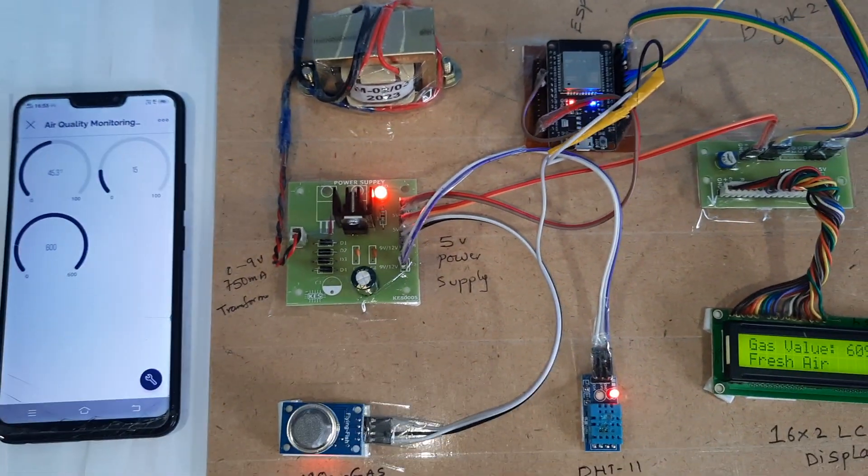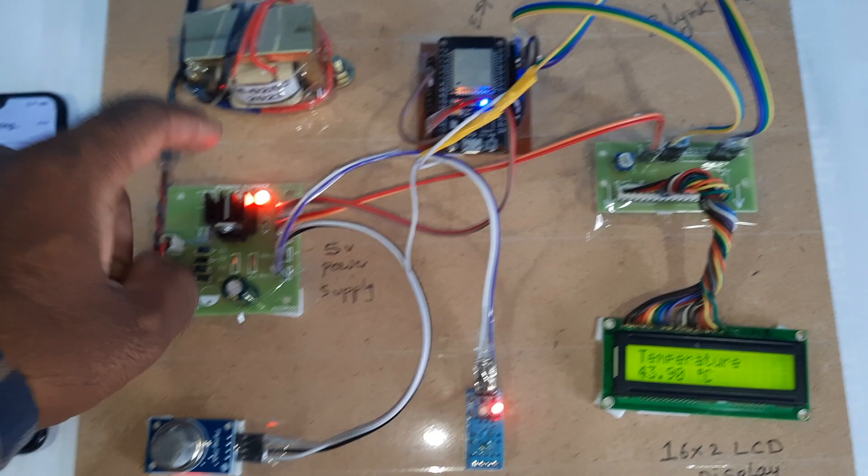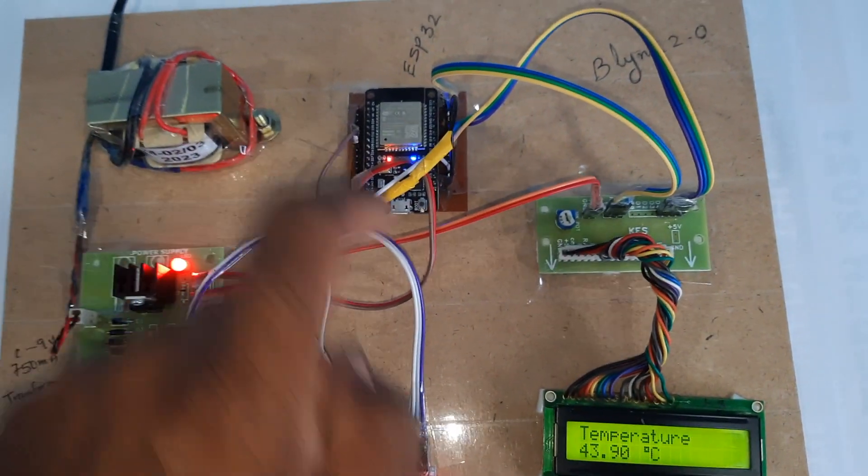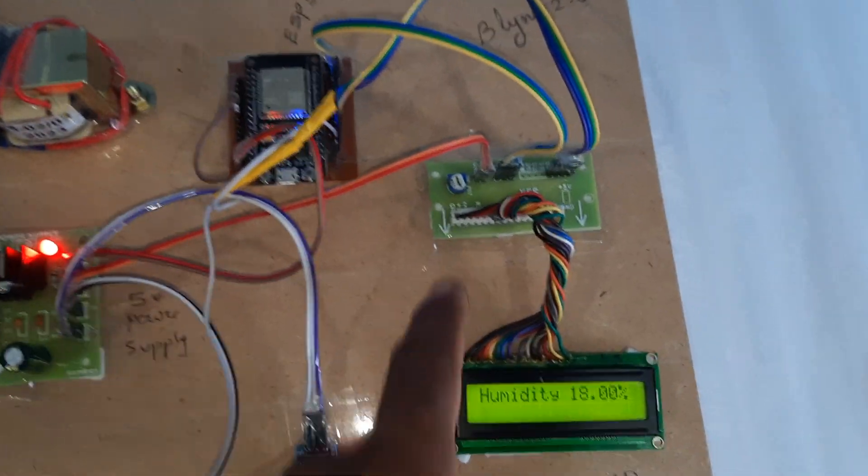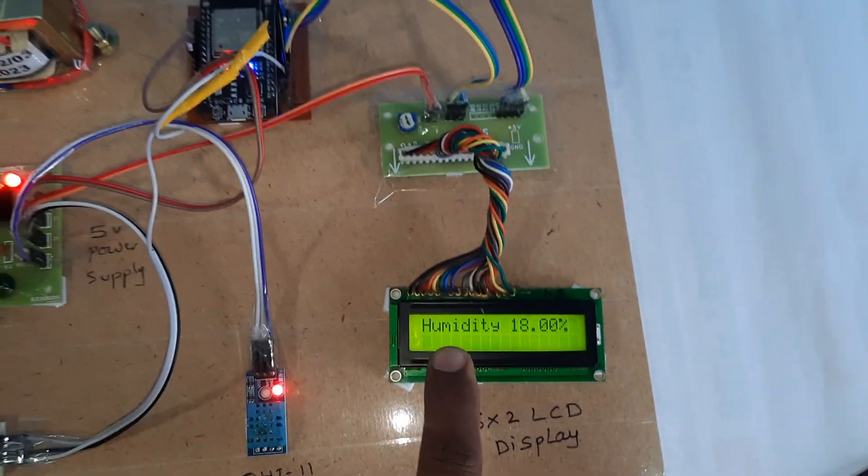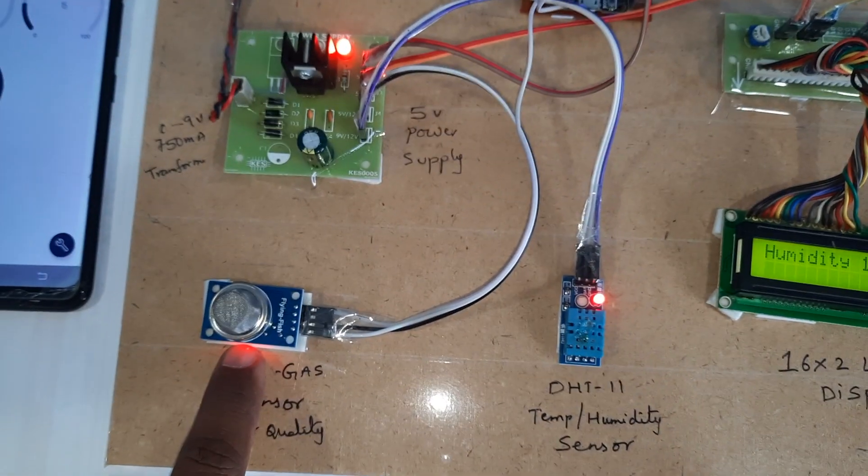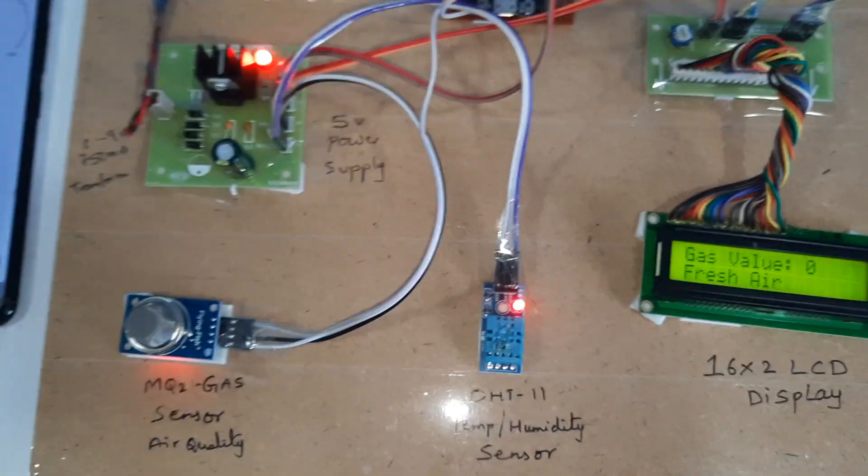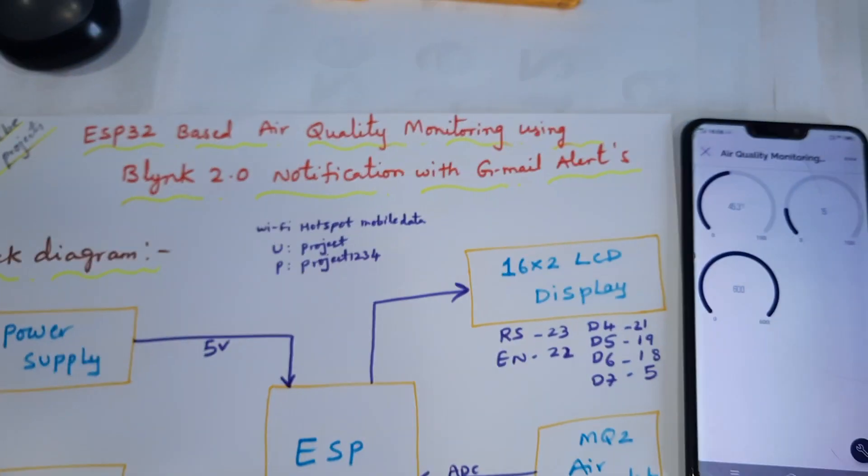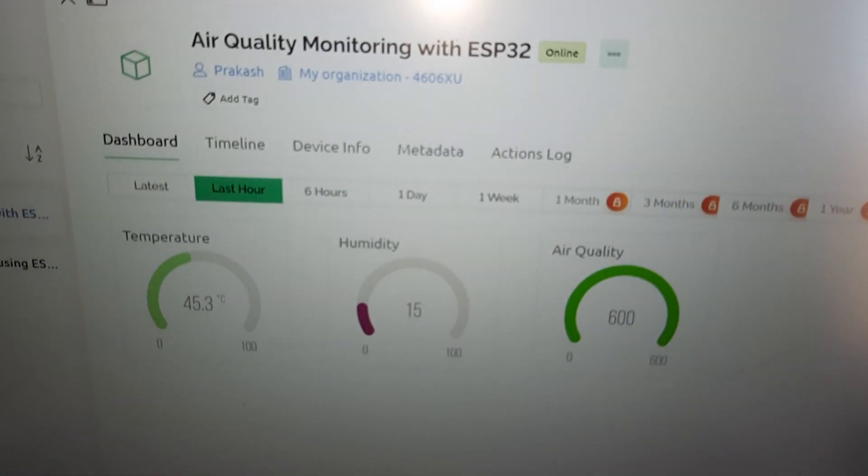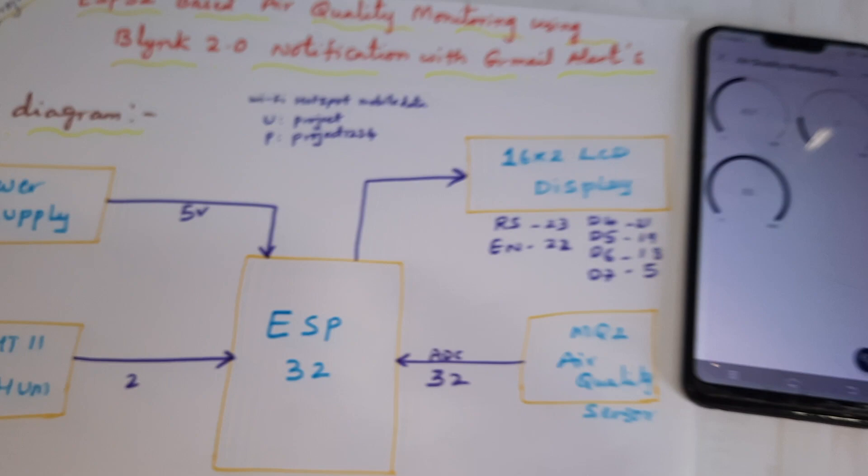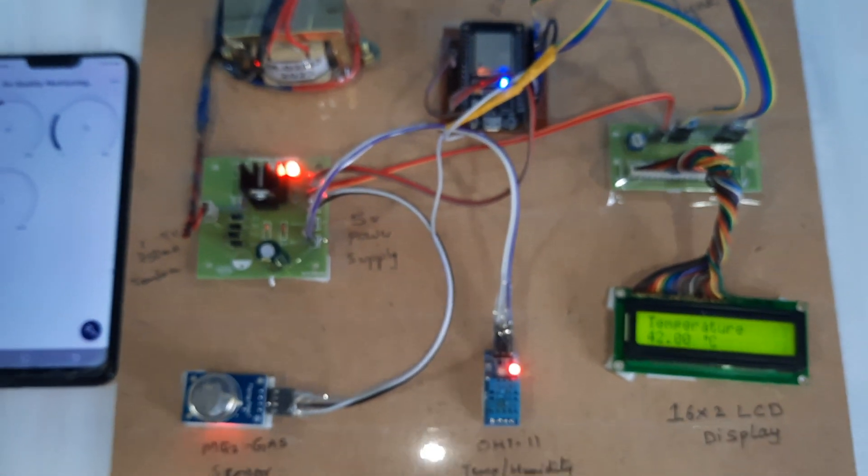The system includes power supply module, ESP32 board, 16x2 LCD display, and one MQ2 gas or smoke sensor. Thank you. If there is any doubt, let me know.